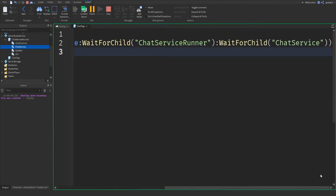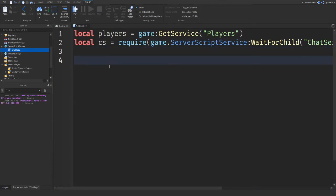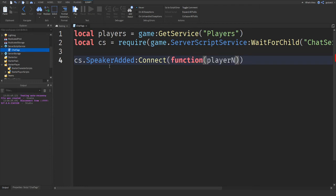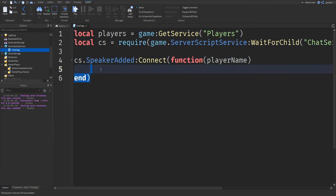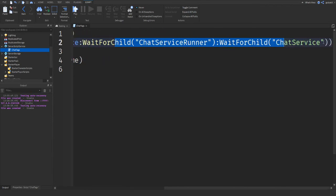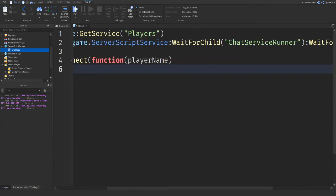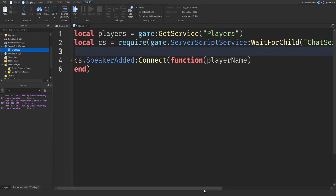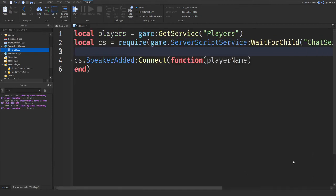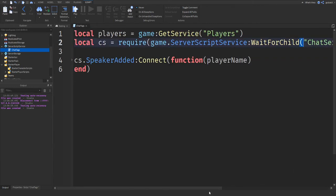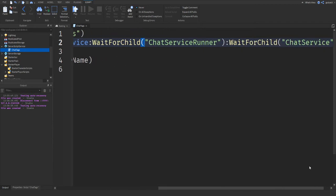Alright, so we did that. Now, I'm going to say cs.SpeakerAdded:Connect function playerName, just like that. And one thing before we do this, I forgot to mention, make sure you spell this up here exactly the same, because it will not work otherwise if you don't. So it says chat service runner. If you misspell any of these letters, it has to be exactly like this. And same with the chat service.